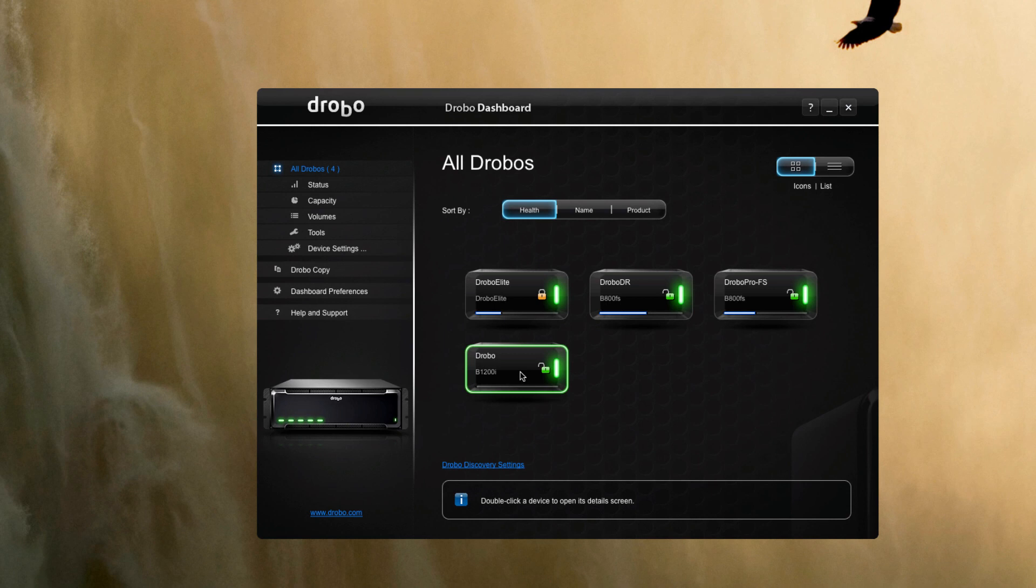During the course of this test drive we'll put the B1200i through all its various paces. We'll have a special focus on performance since this unit is really clearly focused at probably the M part of the SMB space, maybe a little larger, so that'll be a key aspect.